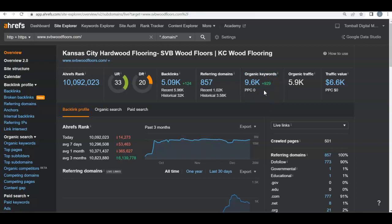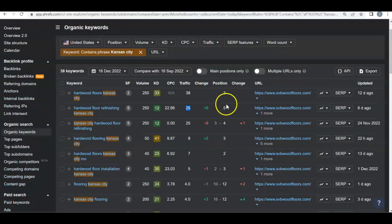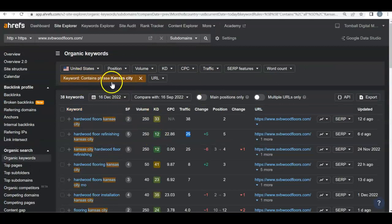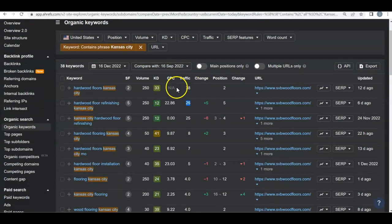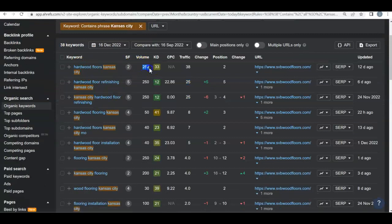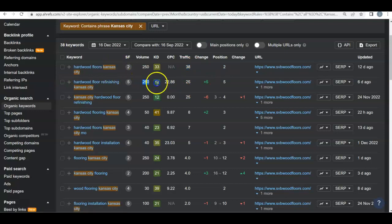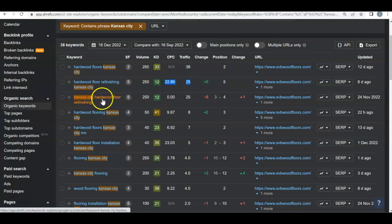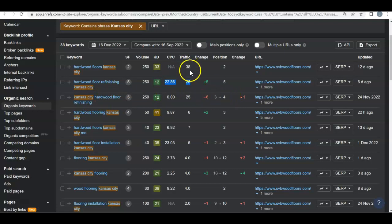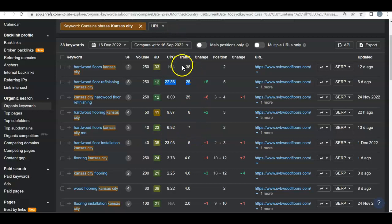Most of those keywords aren't buyer intent — they have their own blog, so most of their keywords come from that. Let's check the keywords that are actually relevant by filtering to contain the phrase 'Kansas City.' Hardwood floors — 250 people searching, they're in the first real position getting 38 buyer intent visitors. Hardwood floor refinishing — 250 people, they're in the second or third spot with 25 people coming through. Kansas City hardwood floor refinishing — same deal. For these buyer intent keywords, they're getting that traffic and people are coming to their site.